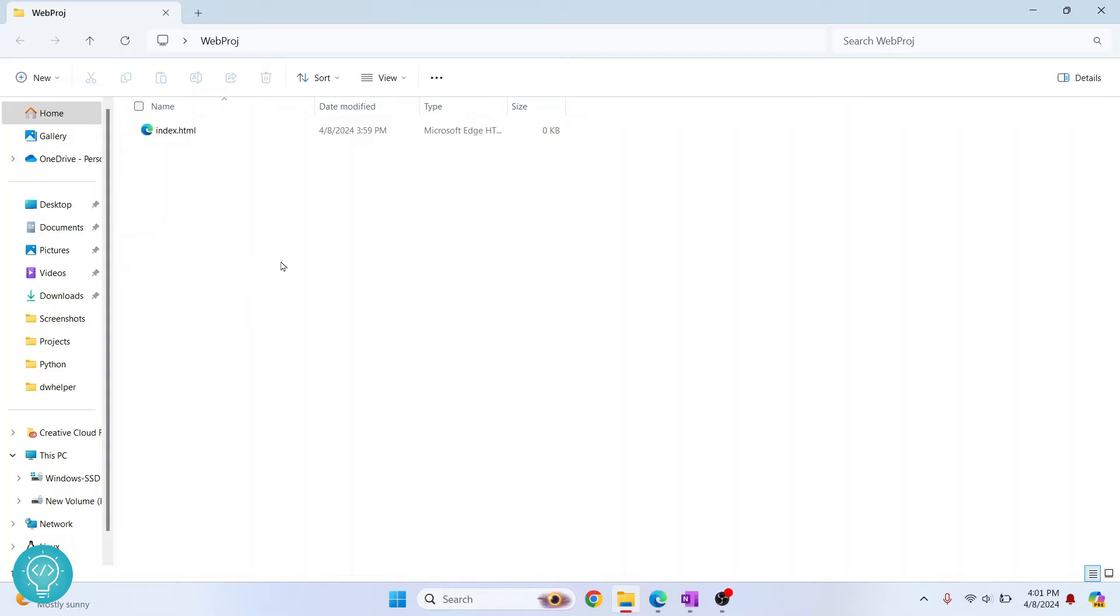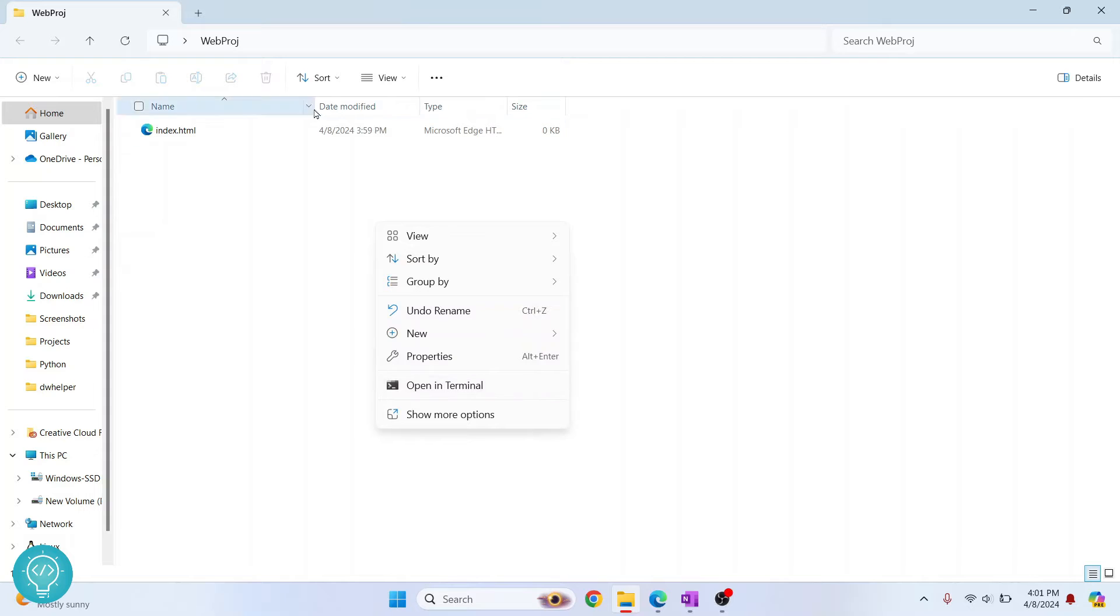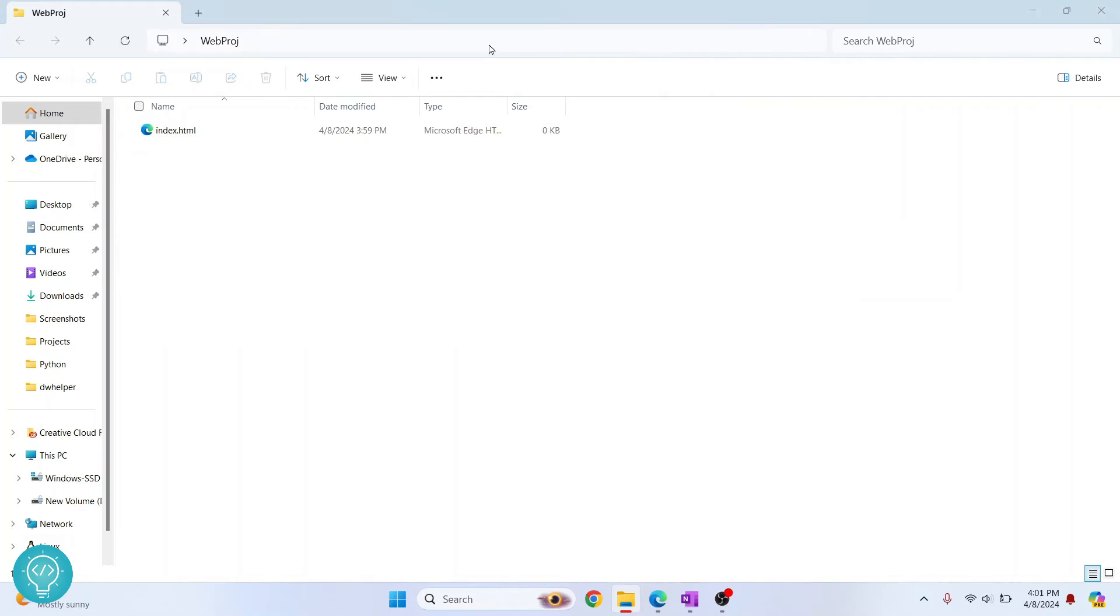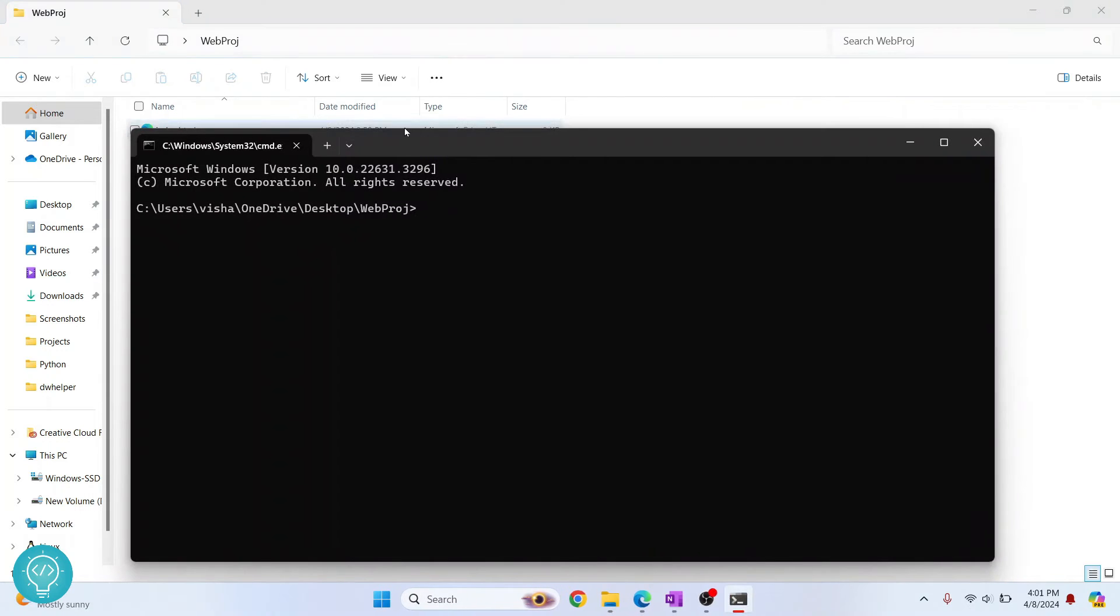Now let's open command prompt by right clicking and clicking on open in terminal, or click here in the address bar and type cmd, hit enter. As you can see, command prompt is now open inside your project.